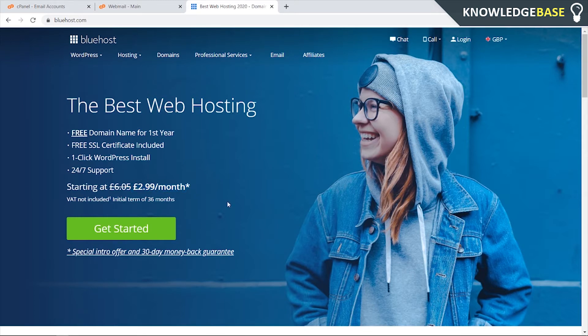You need to go and create an account for Bluehost, and once you've got your account set up and you've got your free domain name, you need to go to the Bluehost dashboard.